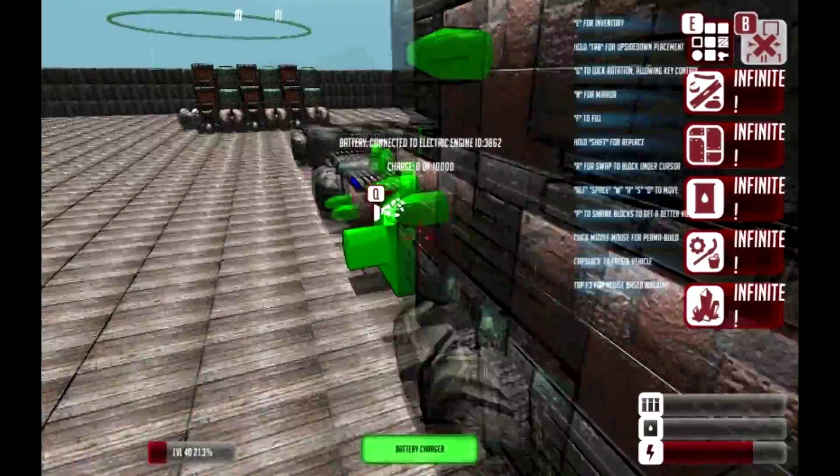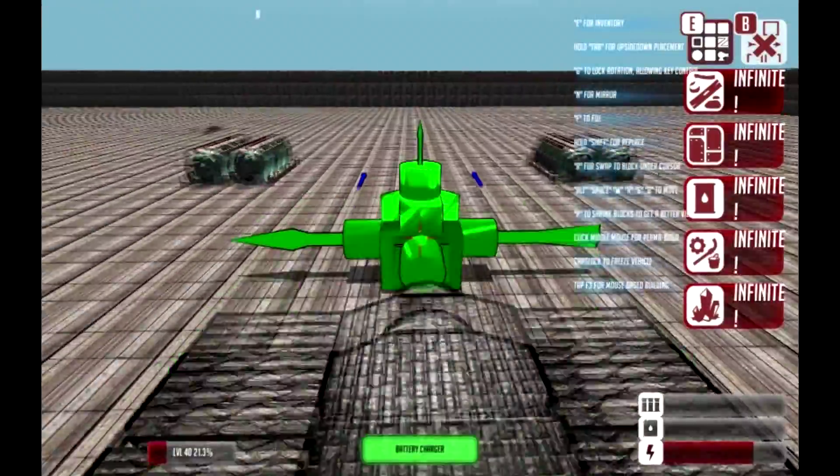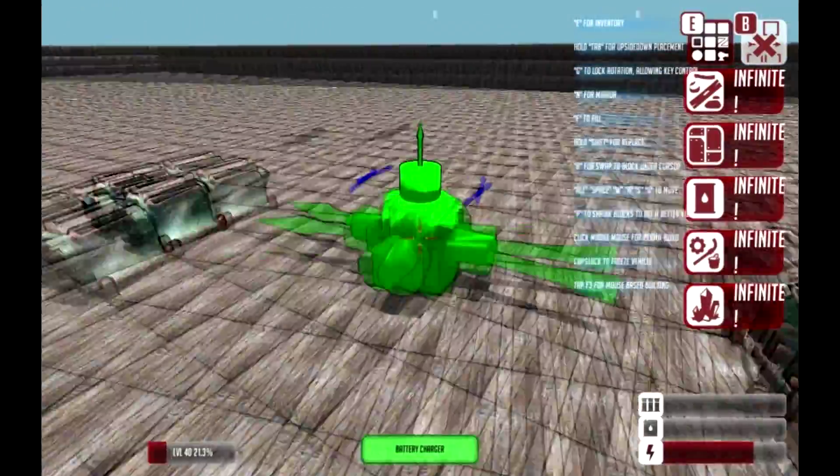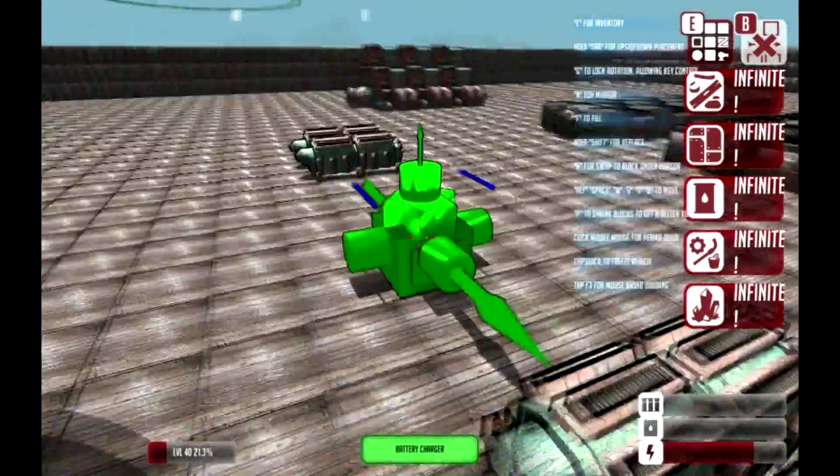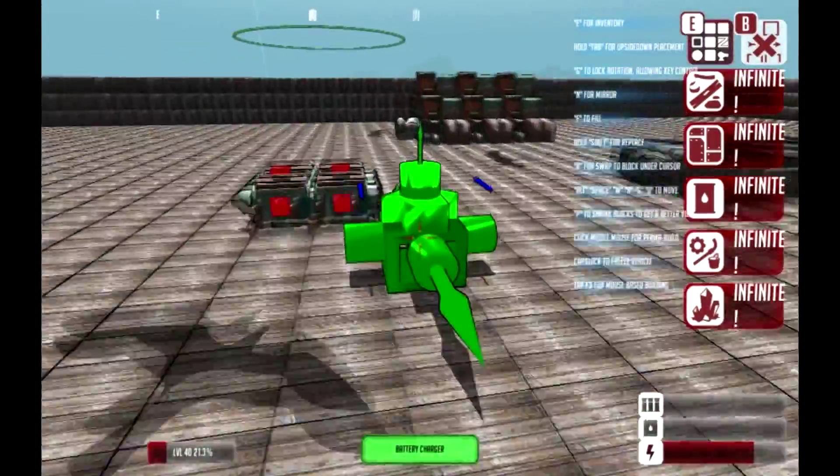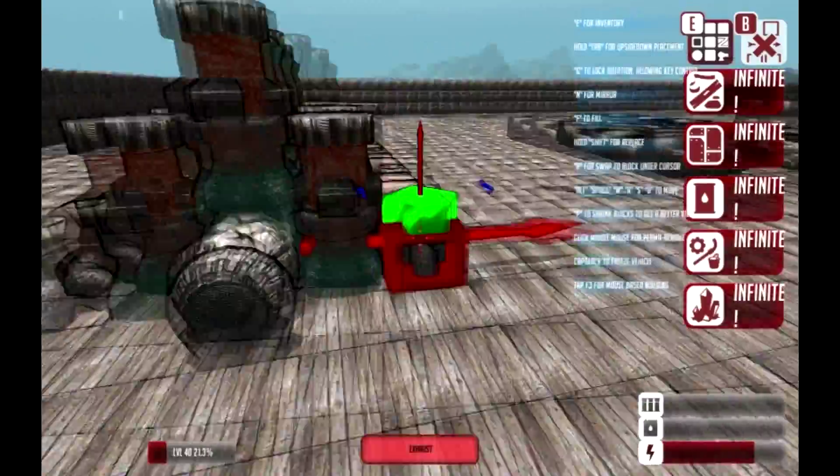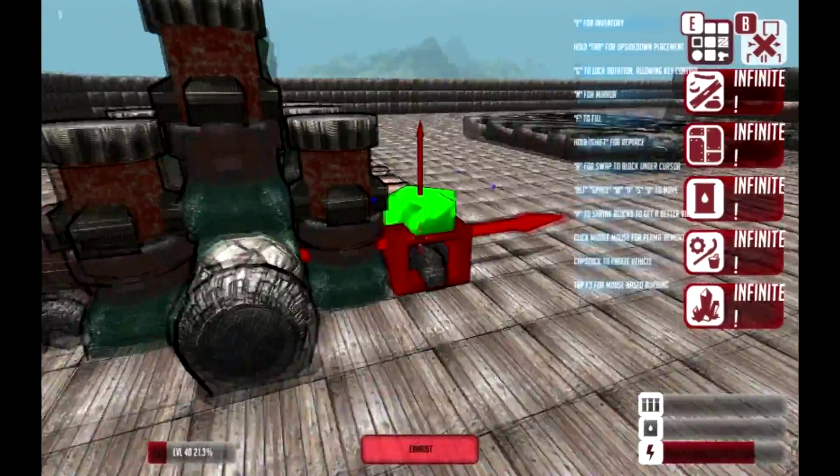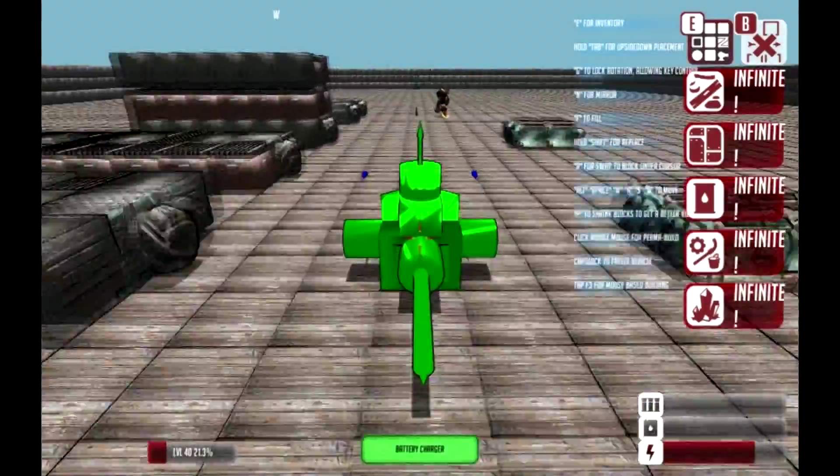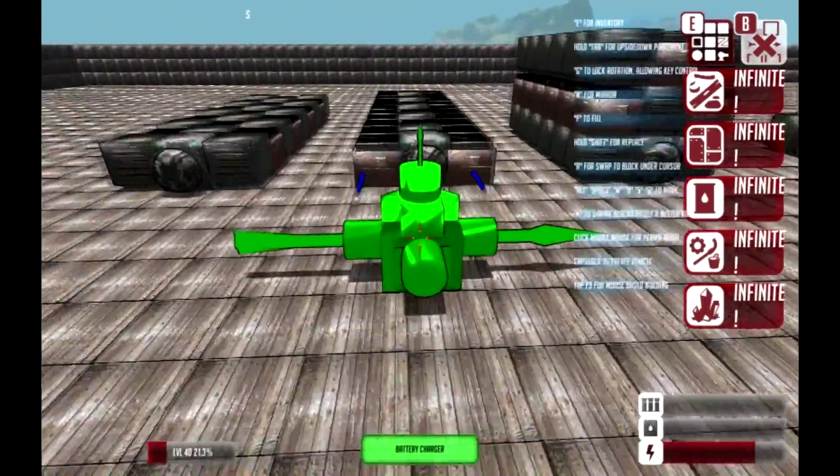Each one of these generators that you start will draw from the fuel-sourced engine right here, and that will power them.